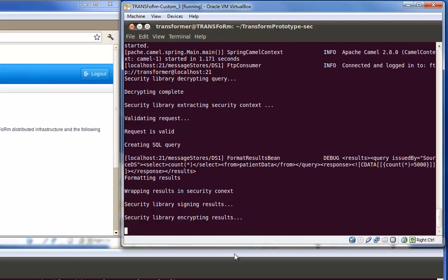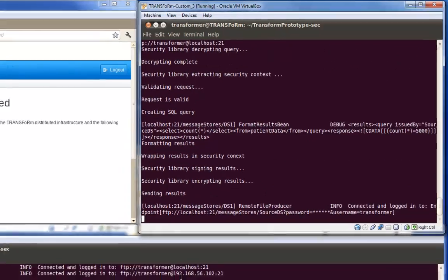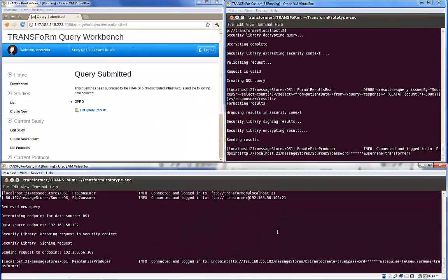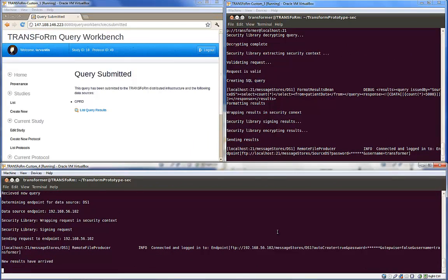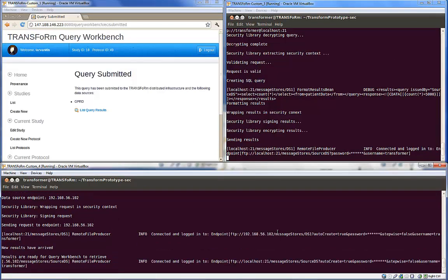Once the results are ready, they are encrypted once again and sent back. The results arrive back at the middleware services machine, where they await access from the query Workbench.